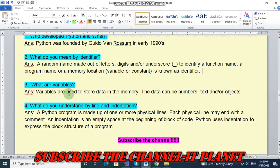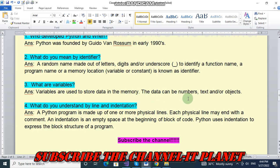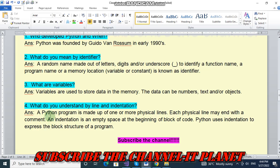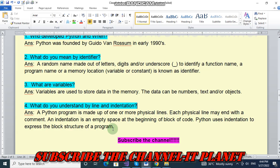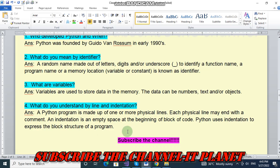Next question number three, what are variables? Variables are used to store data in the memory. The data can be numbers, text and/or objects. Number four, so what do you understand by line and indentation? A Python program is made up of one or more physical lines. Each physical line may end with a comment. And indentation is an empty space at the beginning of block of code. Python uses indentation to express the block structure of a program.